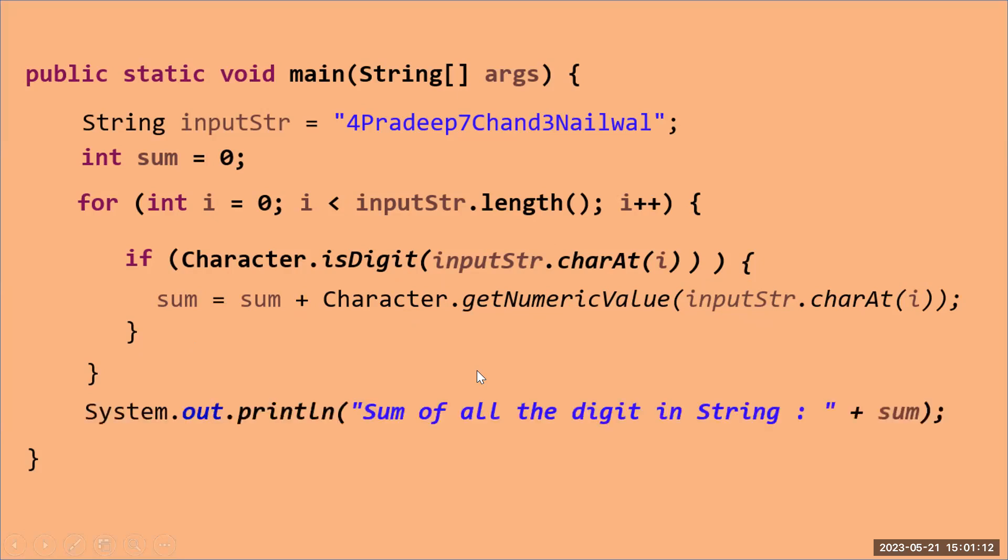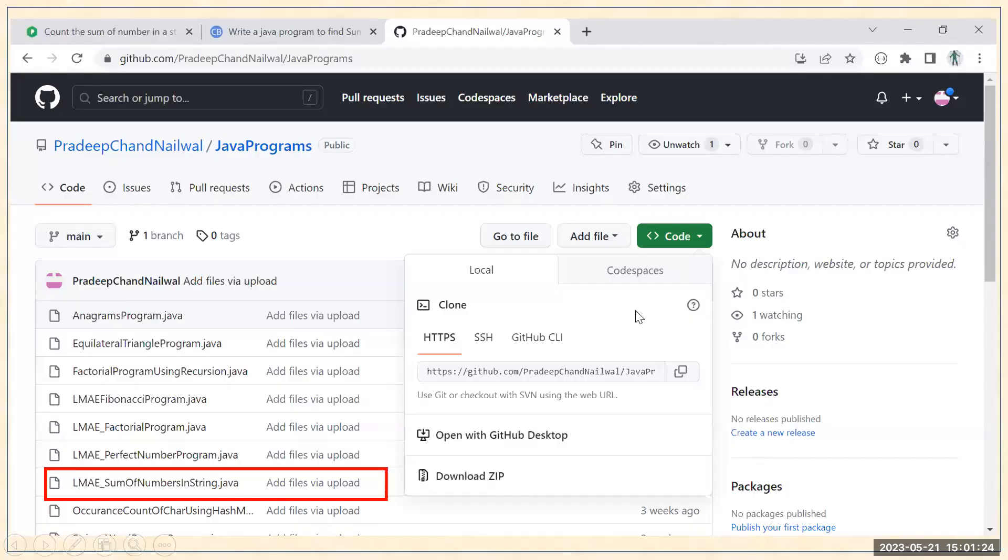It will print the sum here. So in this way you can achieve this program where you can get the sum of all the digits in the given string. If you want to get this complete code on your local machine, you can get it from my Git repository.